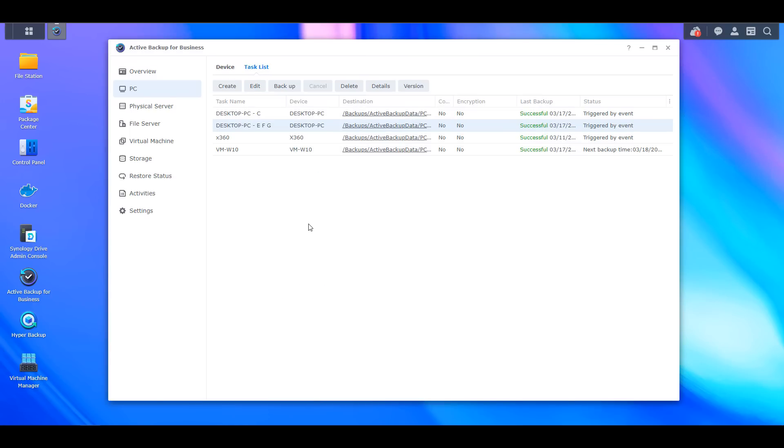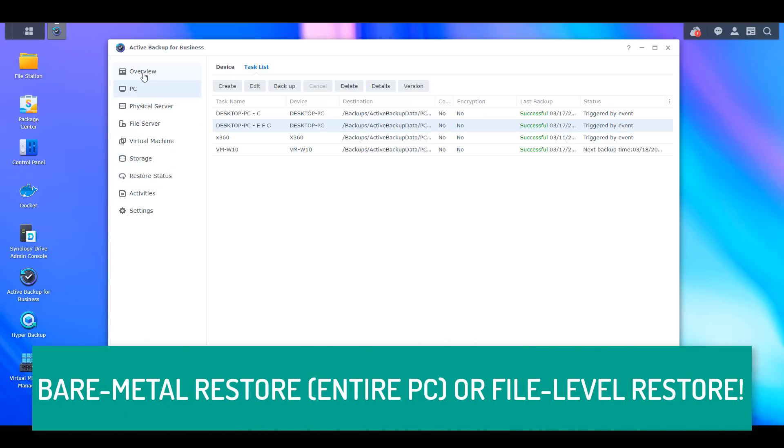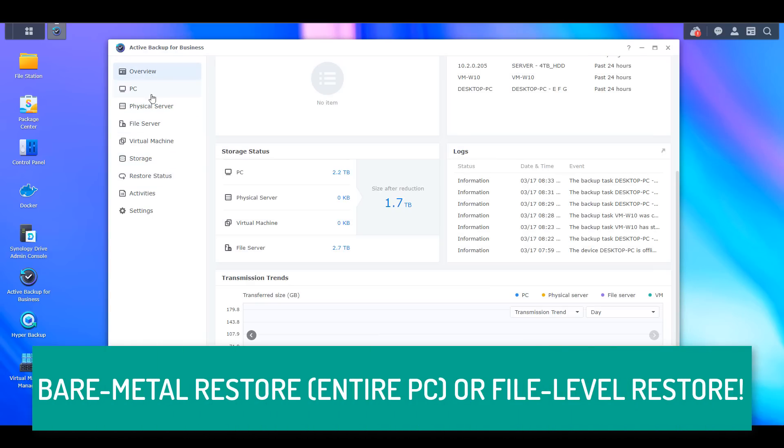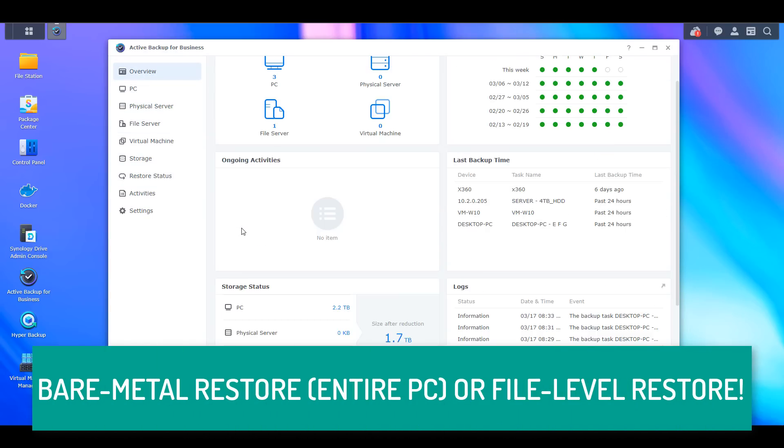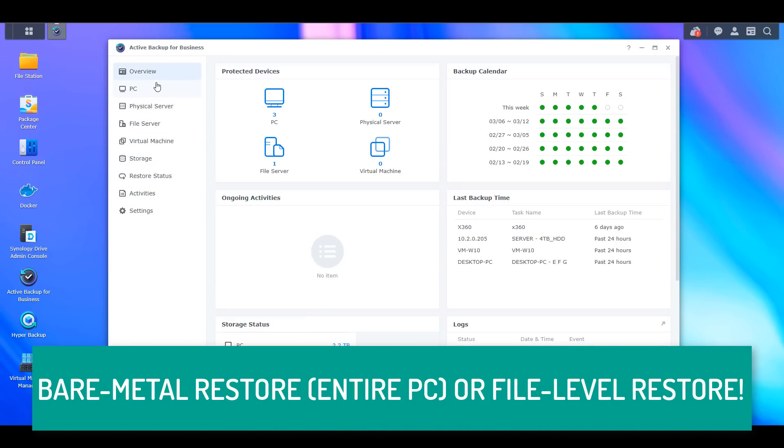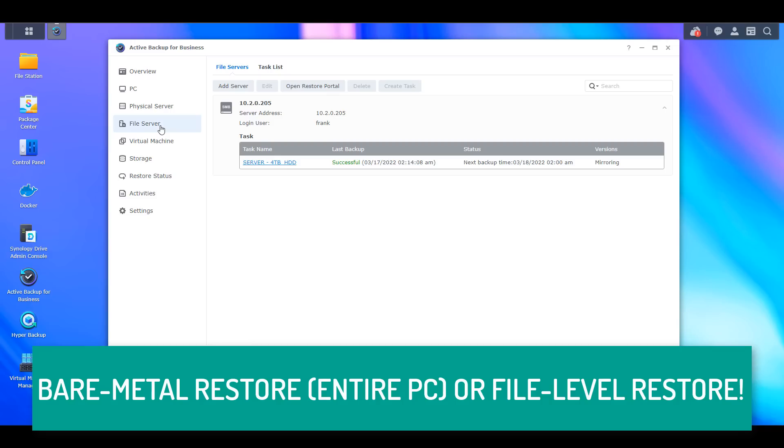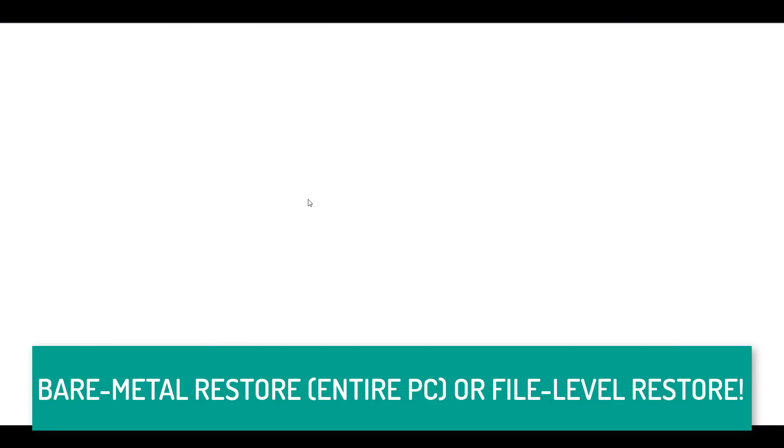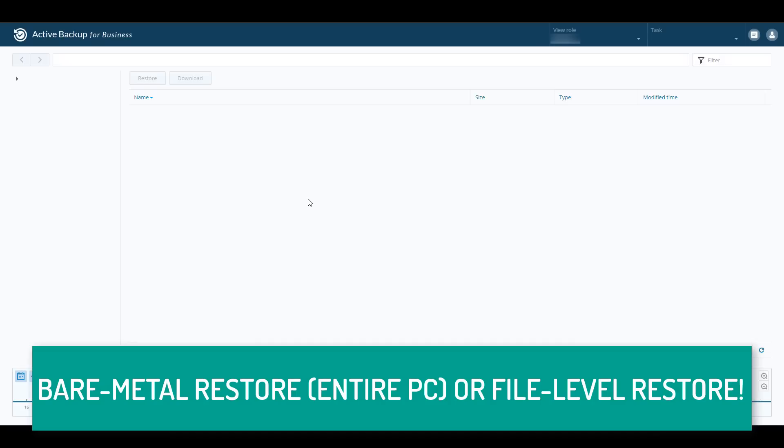Switching over to restoring files, I can either do bare metal restores, which means I can restore the entire operating system and all of its files on the device that I initially backed up, or I can use a restore portal where I can restore individual files or folders.